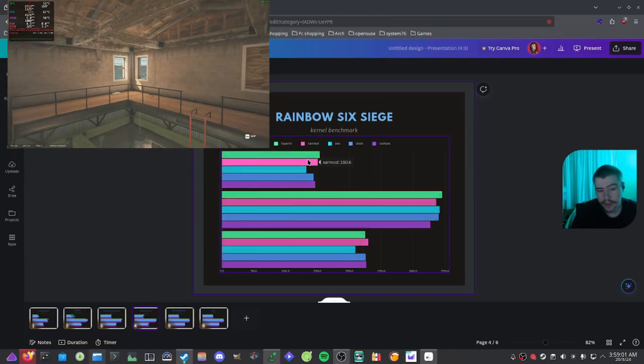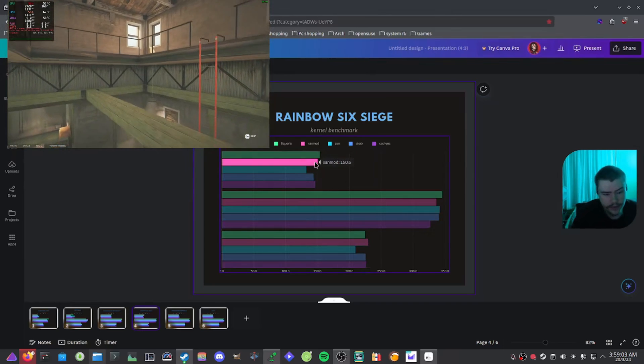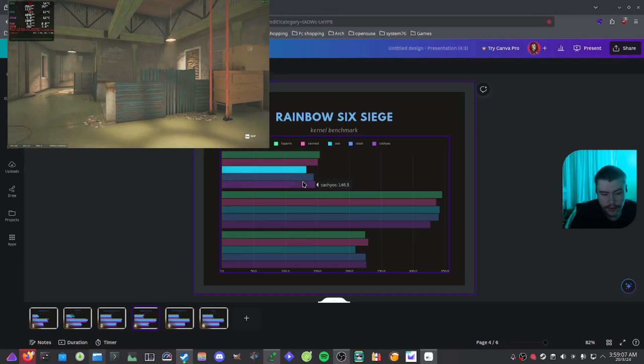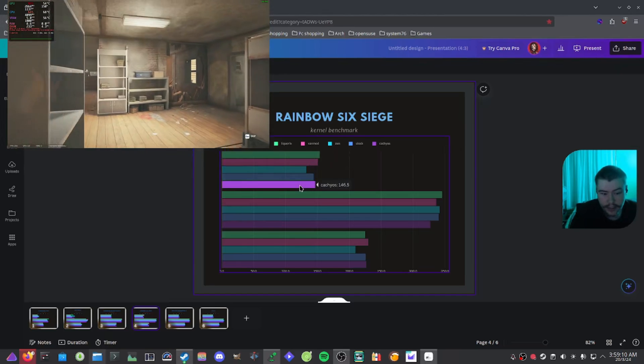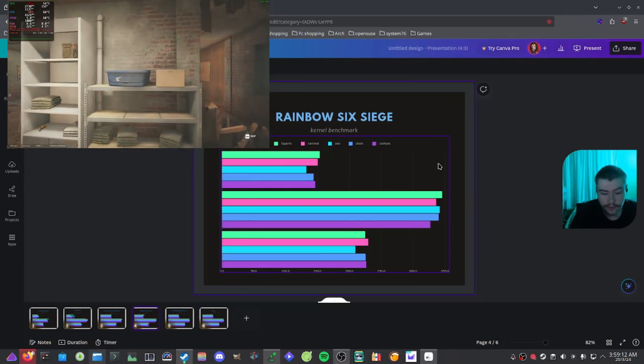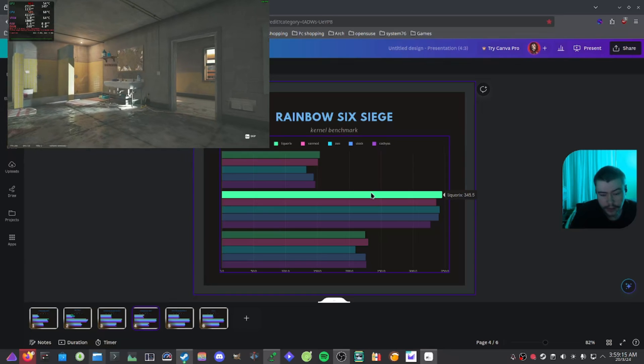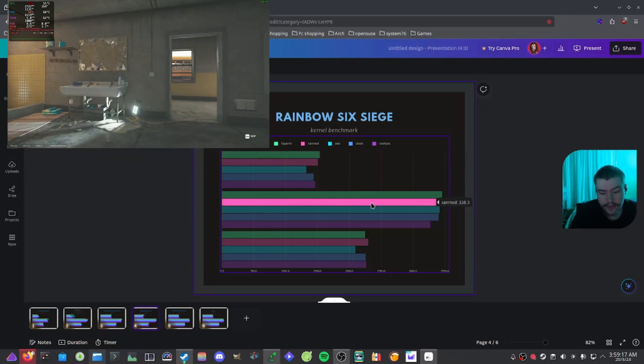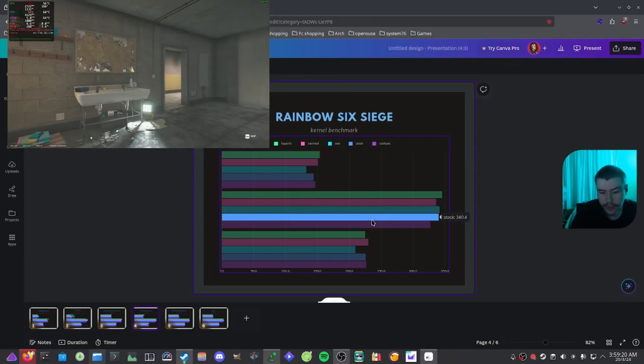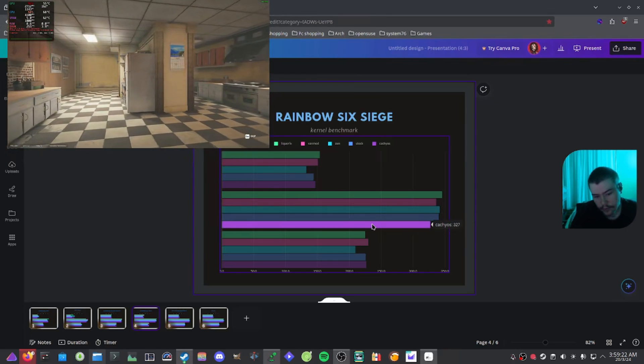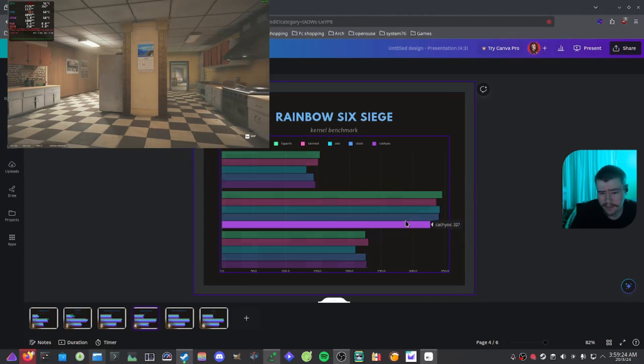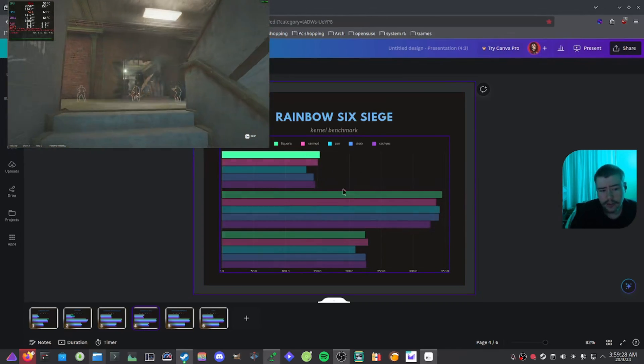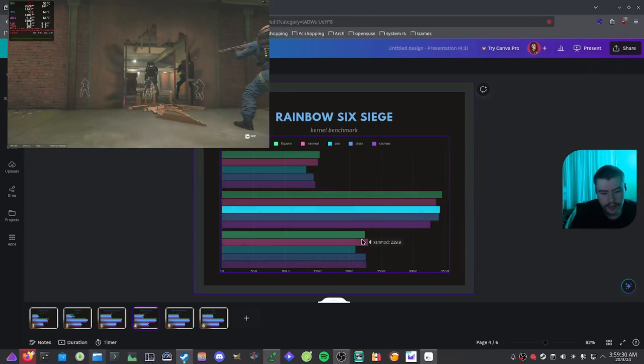And if we have a look at these 1% lows, Liquorix got 153, Xanmod got 150, Zen got 132, stock got 144, CachyOS got 146.5. And then if you have a look at the maximum, Liquorix got 345, Xanmod got 336, Zen got 340, stock got 340, CachyOS got 327. So if you look at these maximum in the 1% lows so far, we can see that Liquorix is doing quite a good job on Rainbow Six Siege.